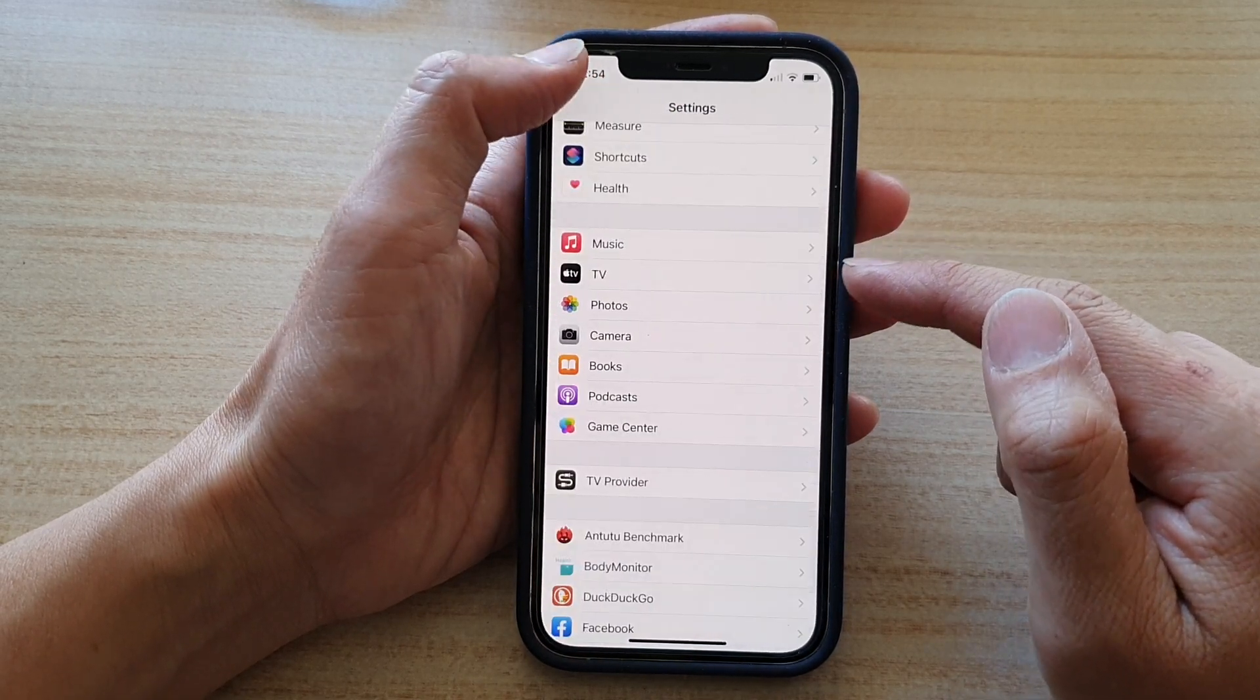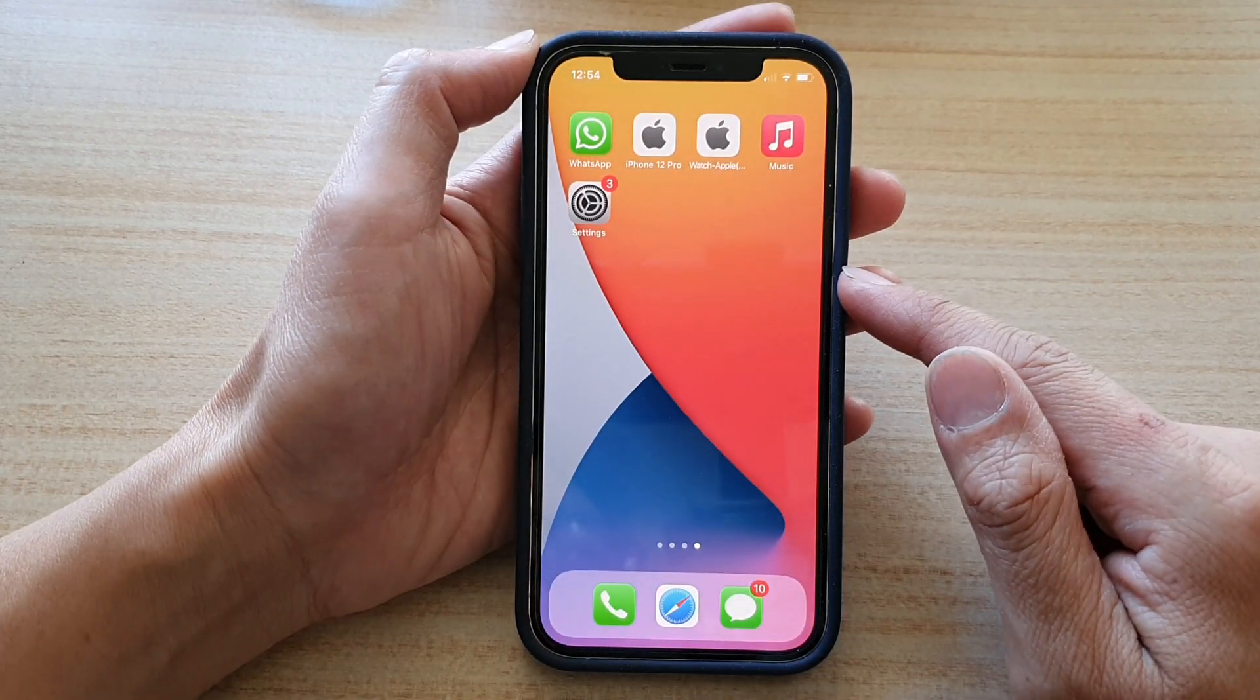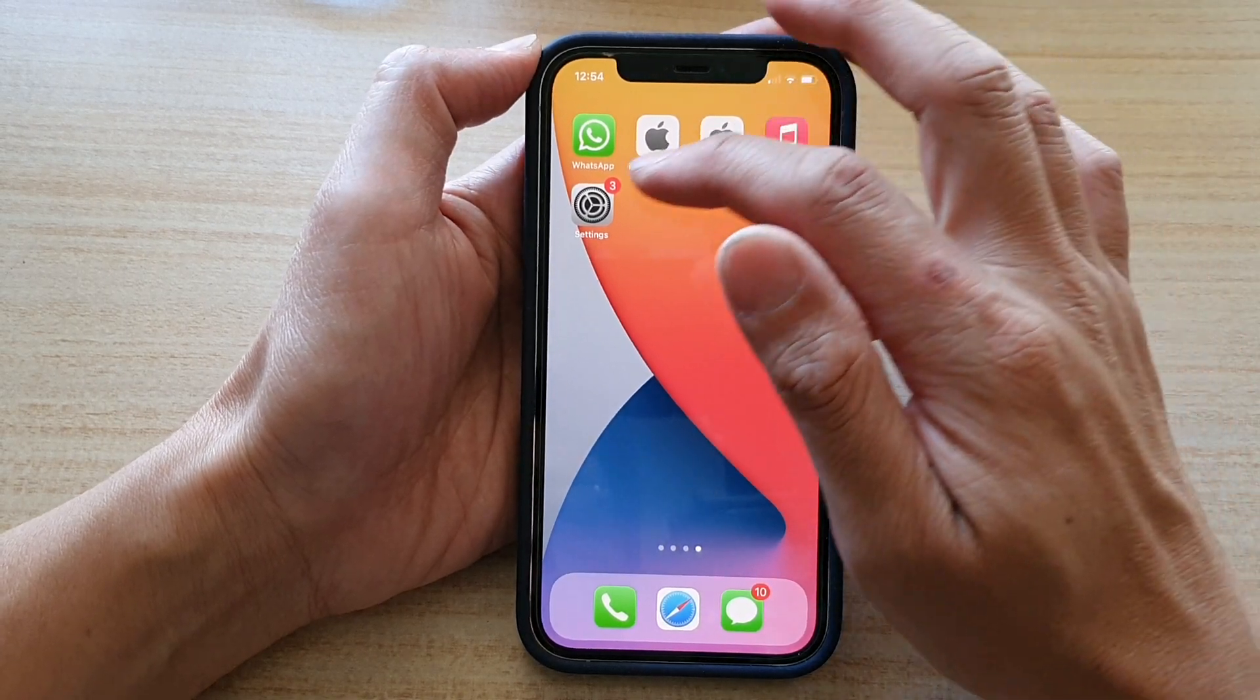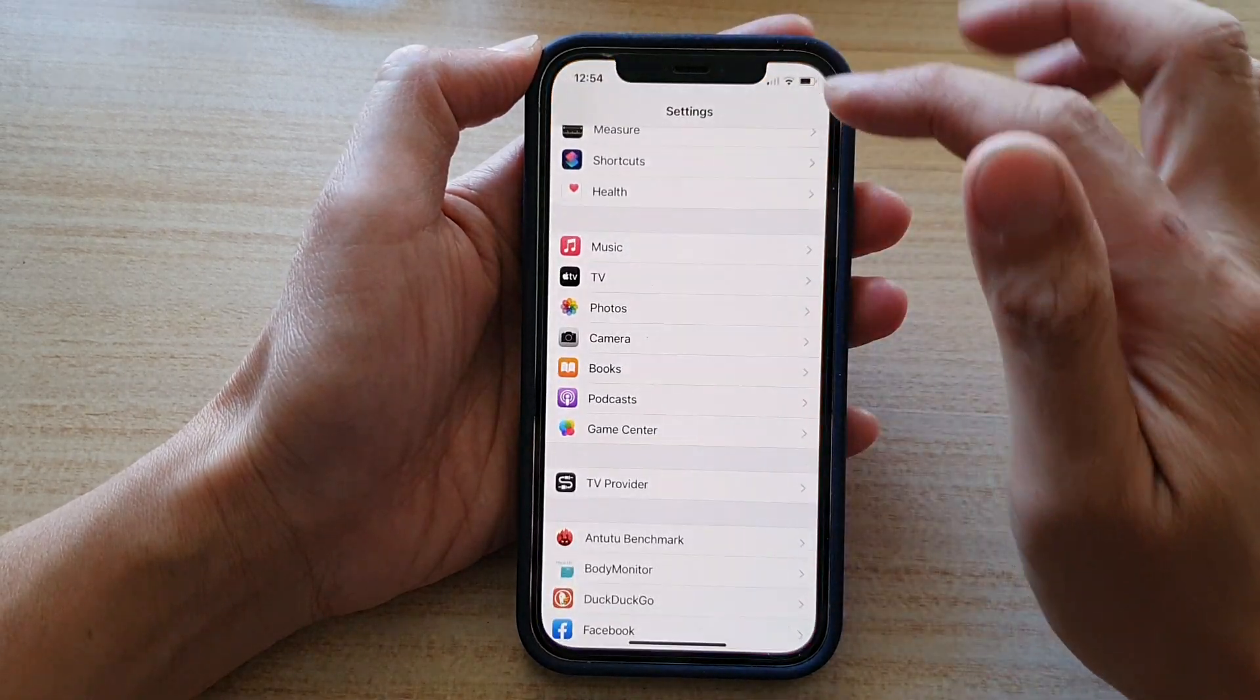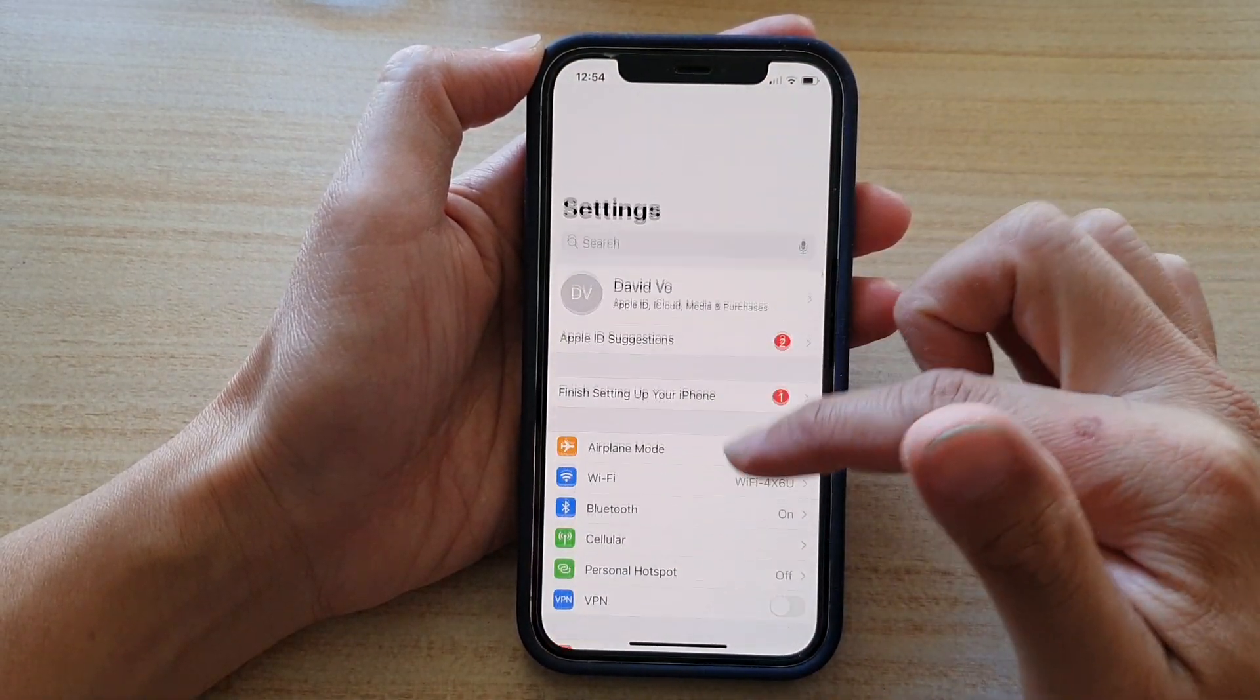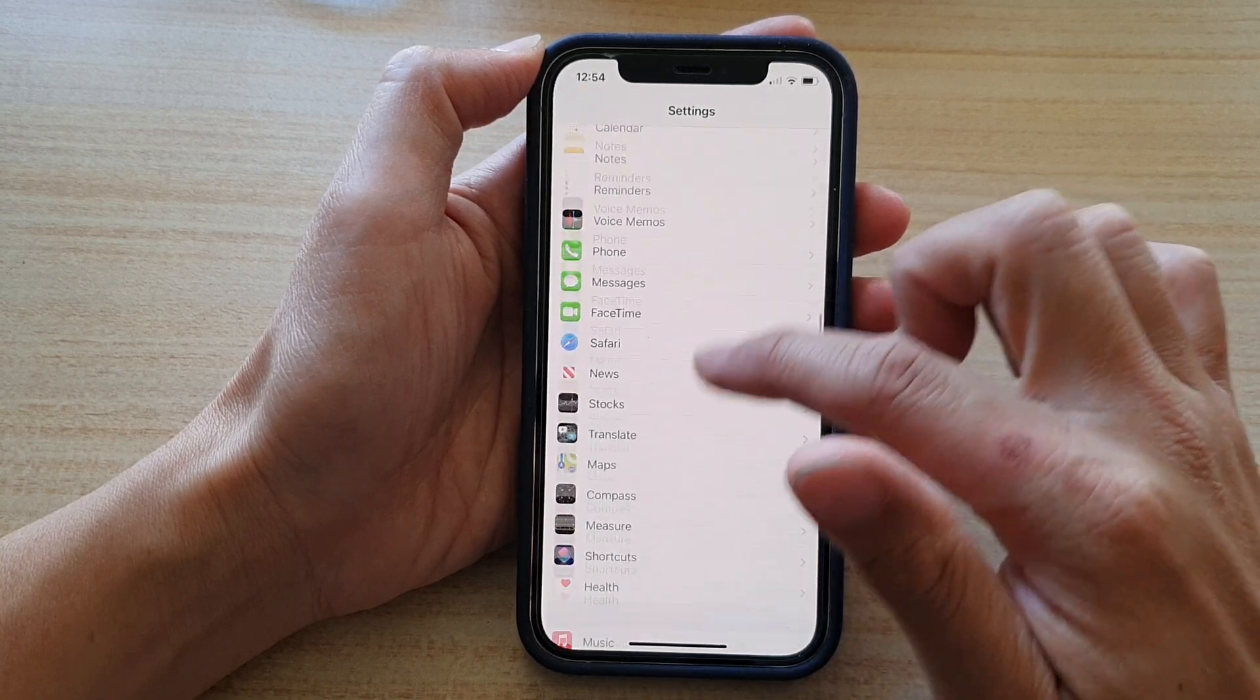First, let's go back to your home screen by swiping up at the bottom of the screen. Next, tap on Settings and in Settings go down and tap on TV.